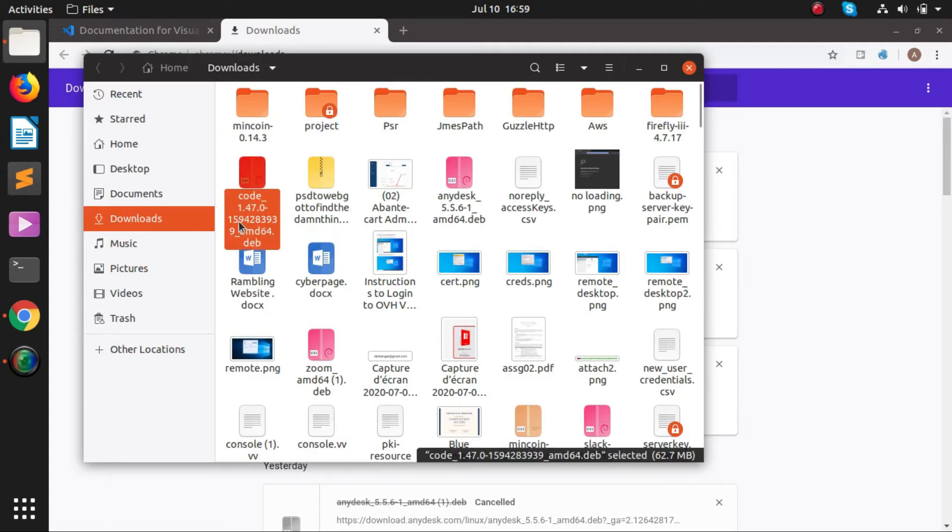This is that file which has been downloaded and the file extension is .deb. We will just right click on it.